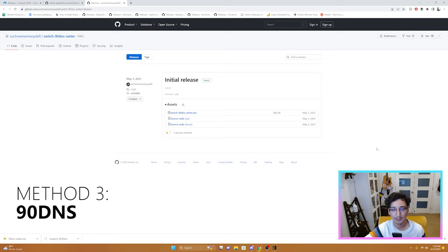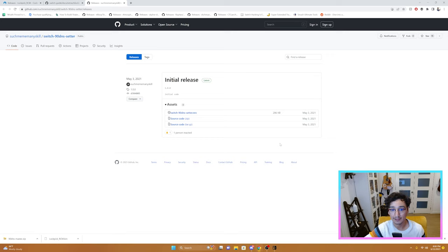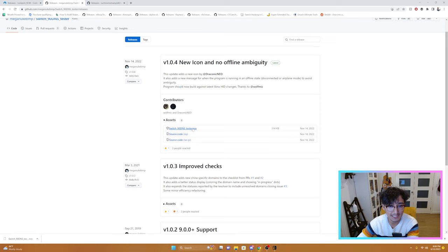Another alternative to block Nintendo servers is by using 90DNS. So we're going to click on the link I provide down below. And we're going to download Switch 90 DNS Setter NRO. You're also going to want to download Switch 90 DNS Tester. We'll need this for later.